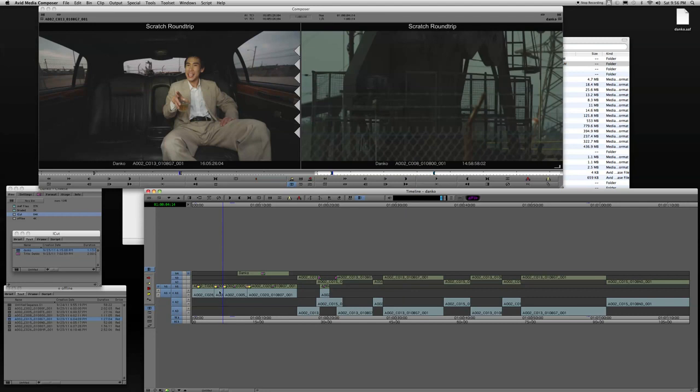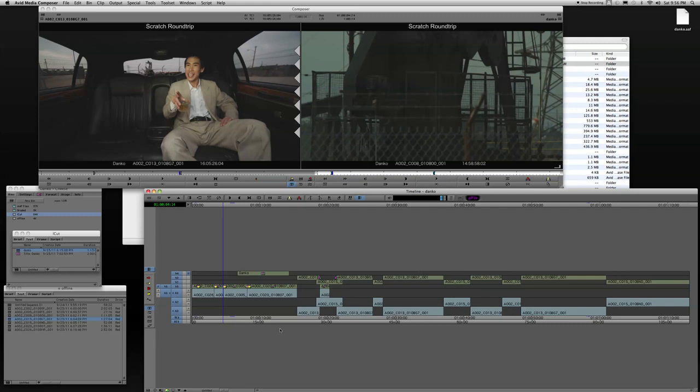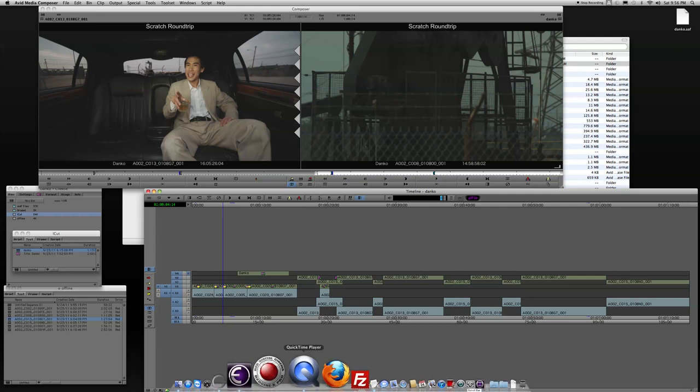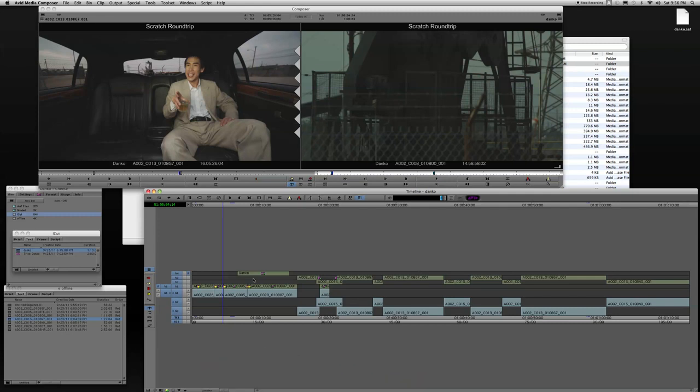So rather than attempt to rebuild this entire timeline in a finishing system, if I'm, for instance, just going out for broadcast, the quality of the Media Composer may be good enough, but I can help it along by prepping better quality media in Scratch, better quality base media that's going to sit below all of the effects and the metadata on this timeline.